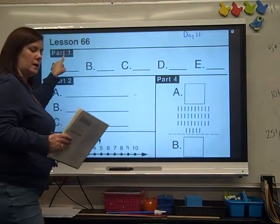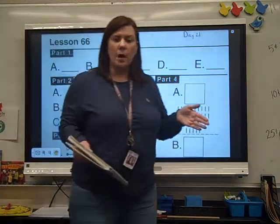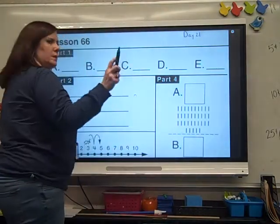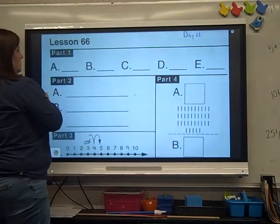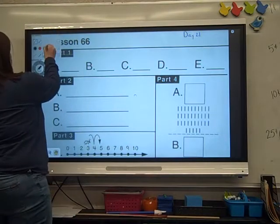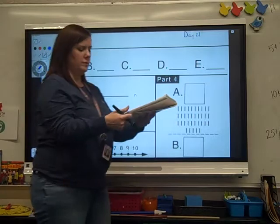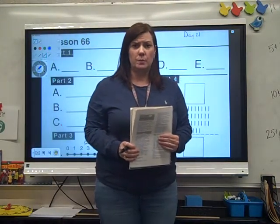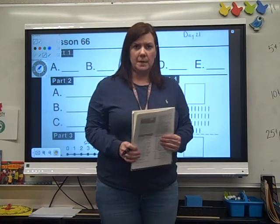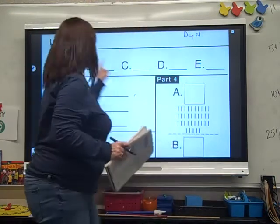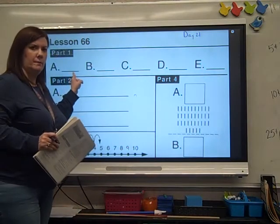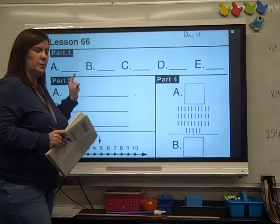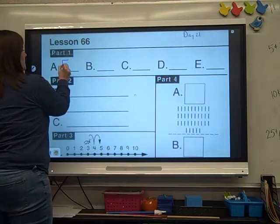Find part one. I'm going to read a problem — you're just going to write the answer. Get your pencil ready. Here's your first one: 50 plus 2. Hope you got 52.